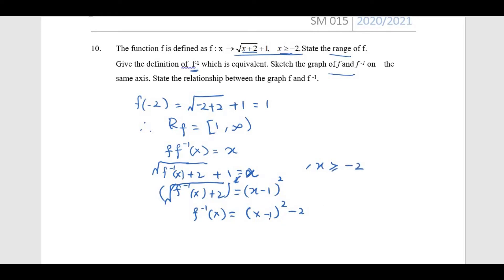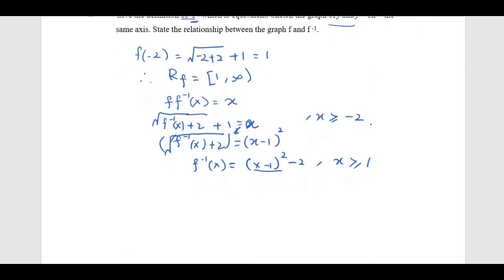Since the domain of f is x ≥ −2, for the inverse function x must be restricted accordingly. The minimum point of the parabola (x − 1)² − 2 is at (1, −2). Because we want a 1-to-1 function, we take only the right half of the parabola, so x ≥ 1 for f⁻¹(x).